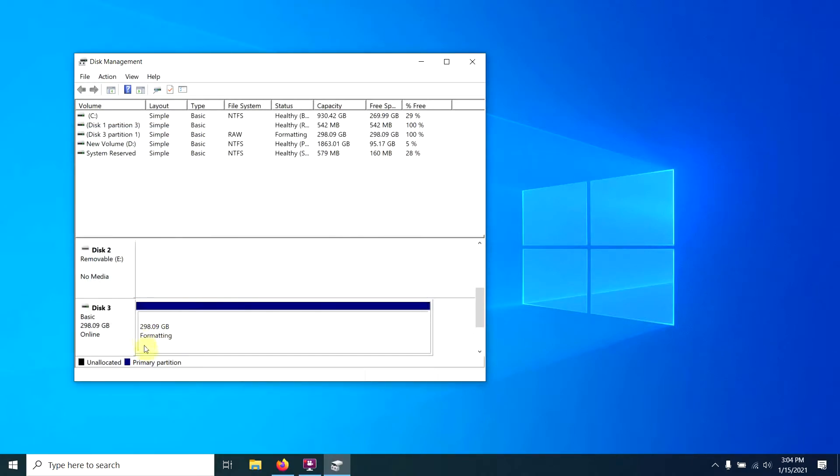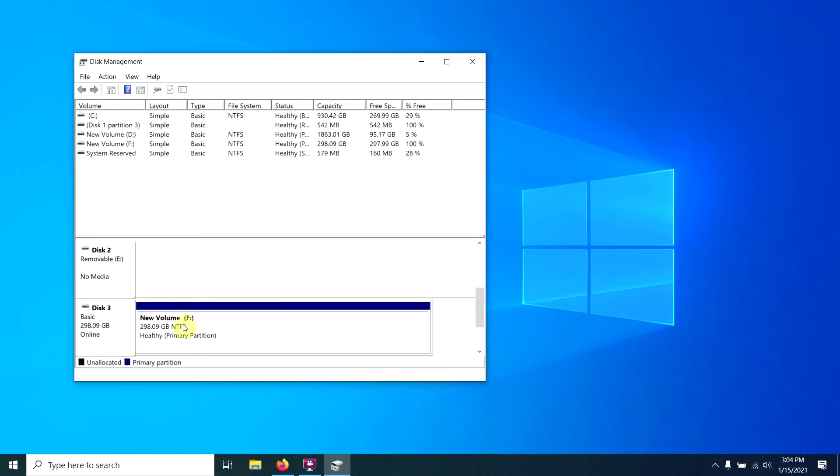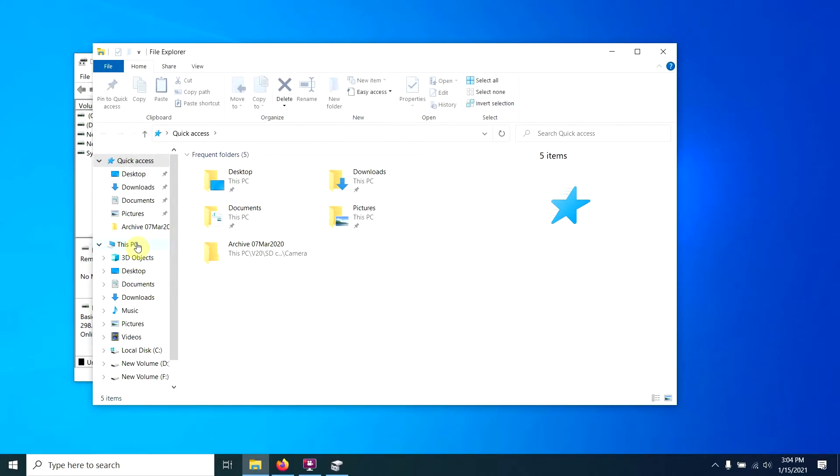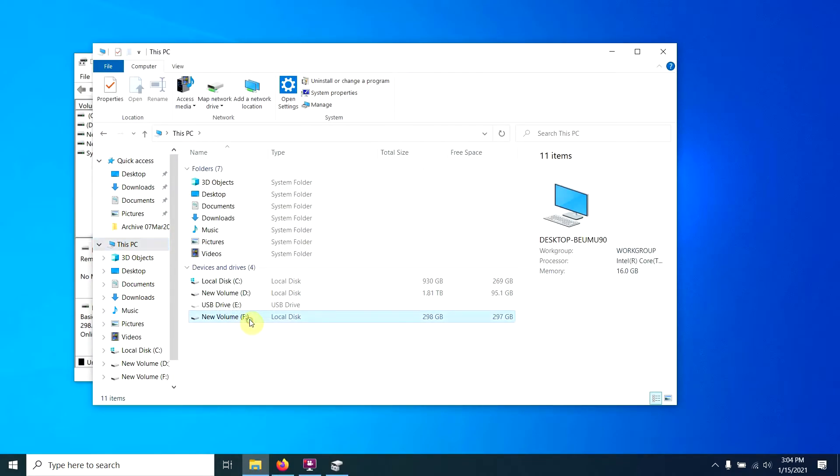And in a couple seconds here, it'll format up and be done. Yep, now it's done, now it's online. So if we come back to this PC, right there it is, and we can see it now listed in our tree.